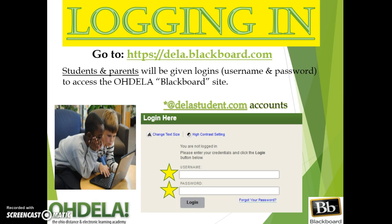Upon accessing our site, students and parents will see an area to log in. Once you enter a username and password, click login to move one step closer to learning.